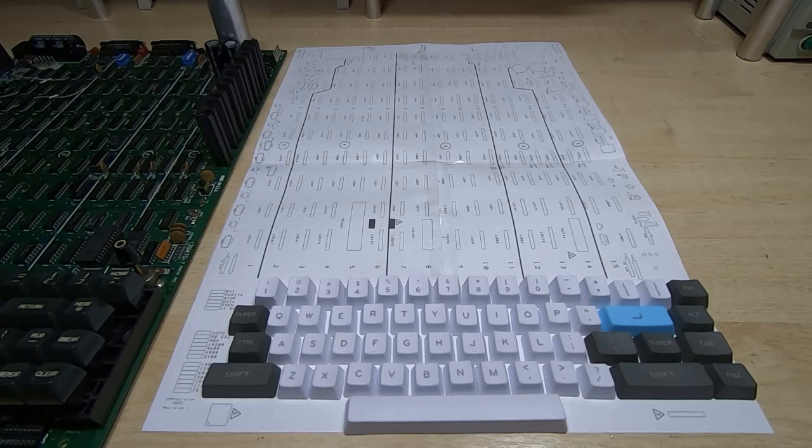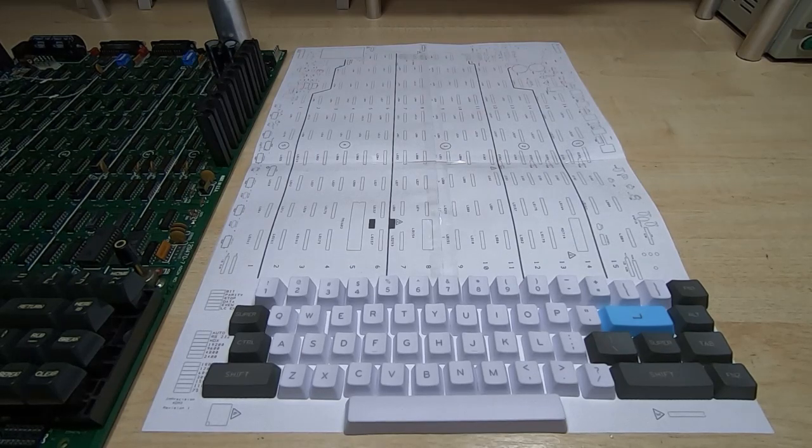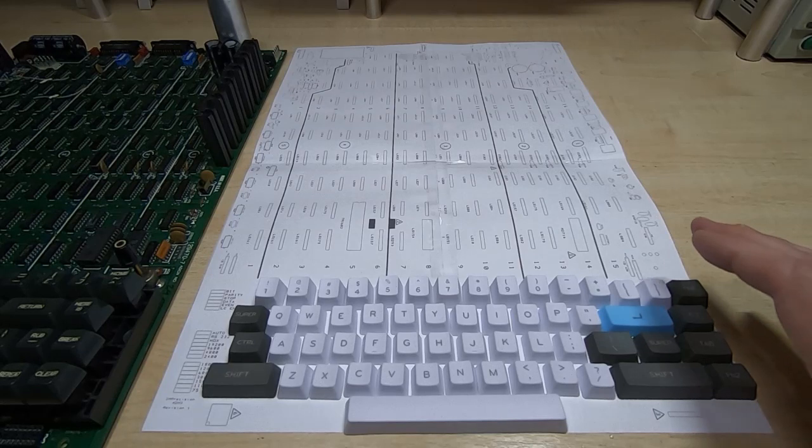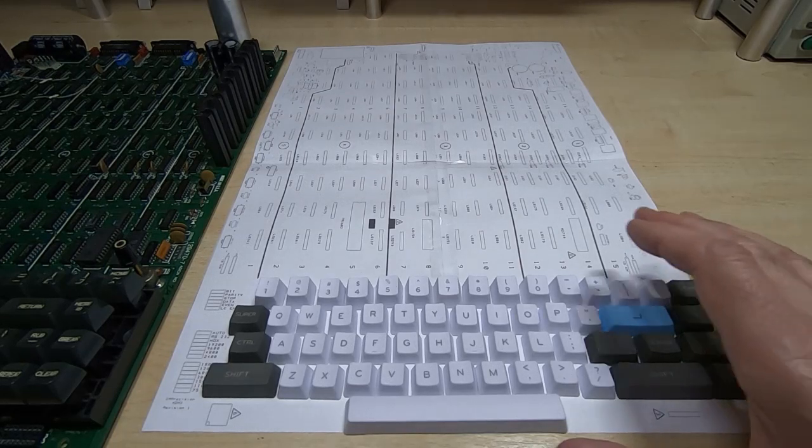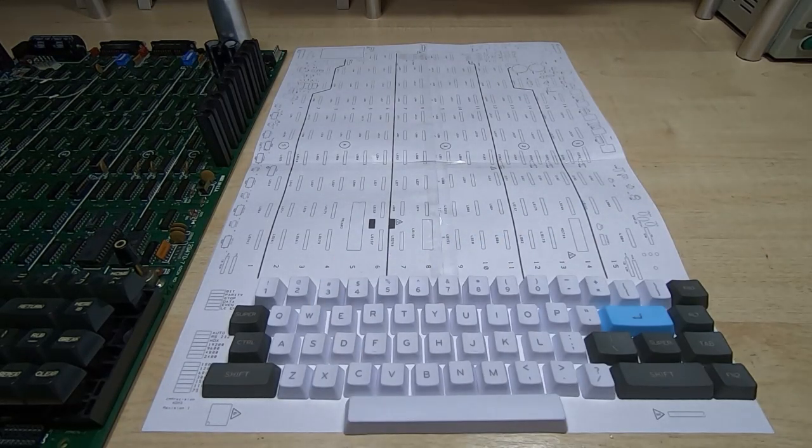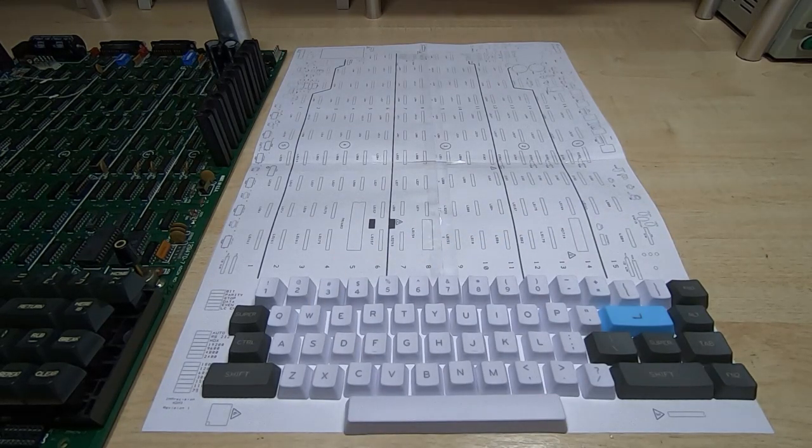So I went for the option to add an additional daughterboard and that will host all the keys for the add-on keyboard. It does give the additional advantage that different daughterboards can be configured depending on what the builder wants to do.